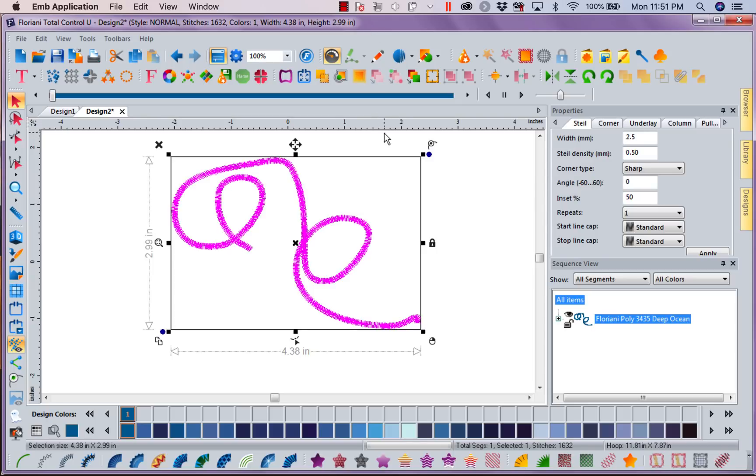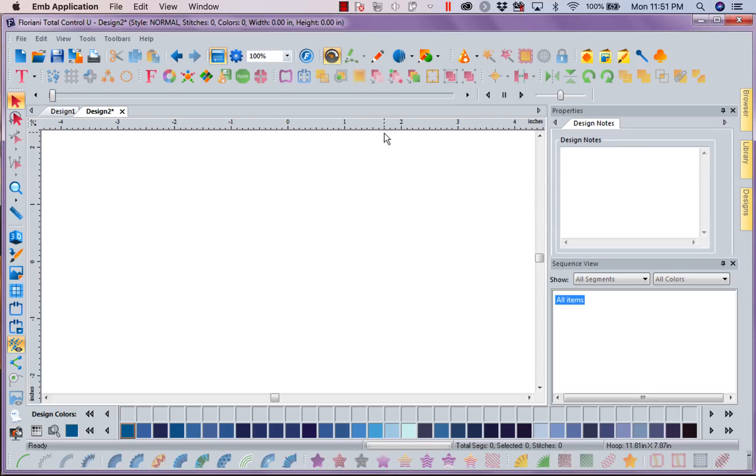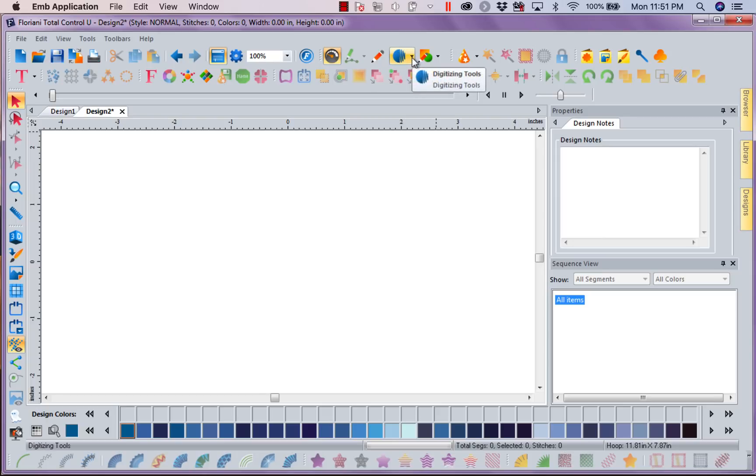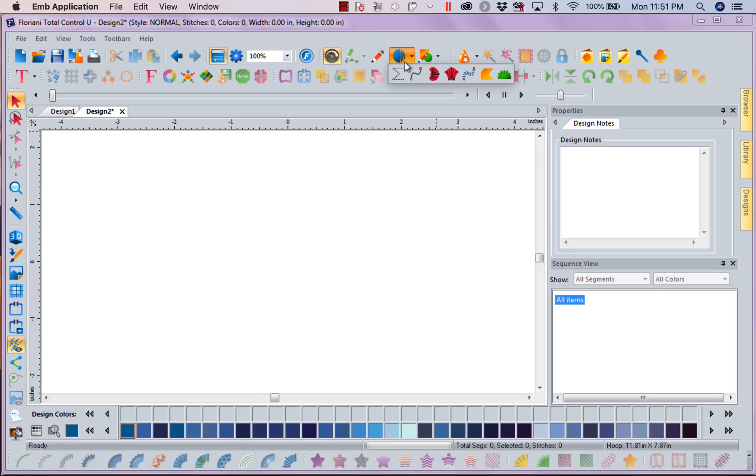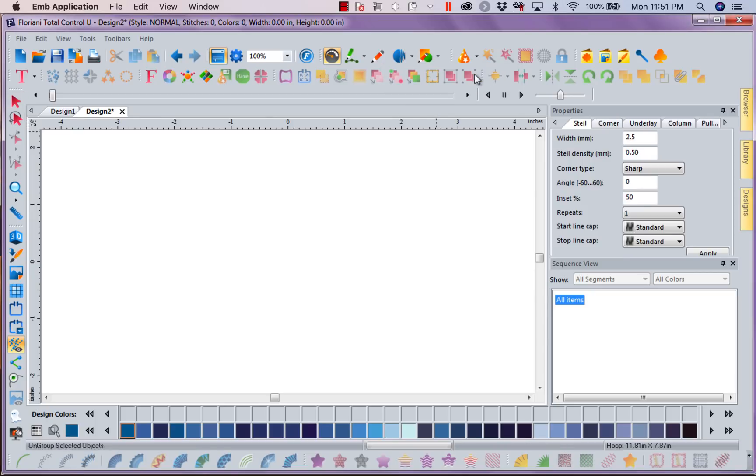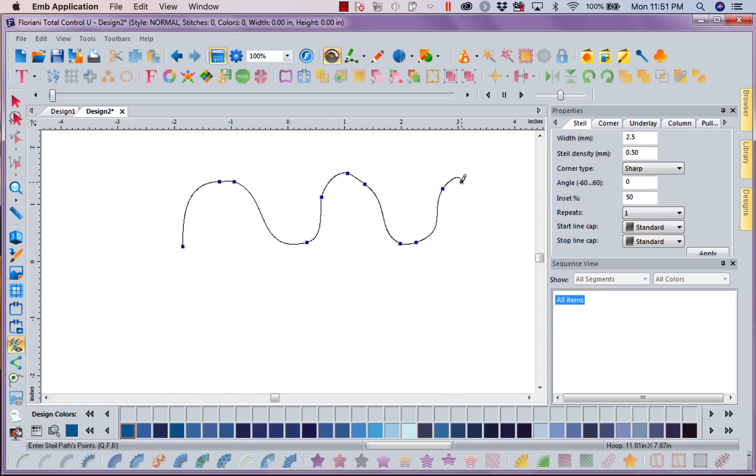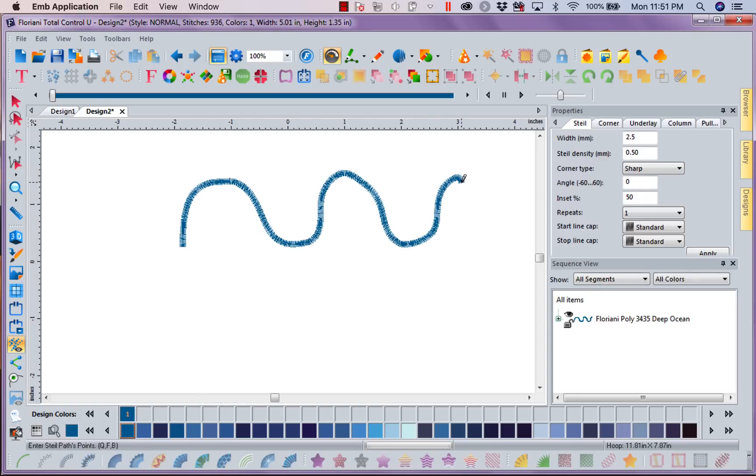I'm going to delete this stitch. I can also create a steel by coming up here to my digitizing tools, left mouse click, and I can select my steel stitch here. And again, I can do whatever I want. When I right mouse click, there is my consistent width of satin all the way through.